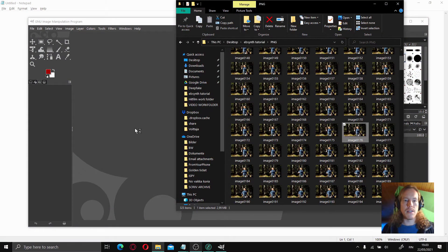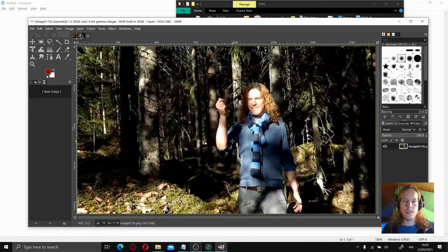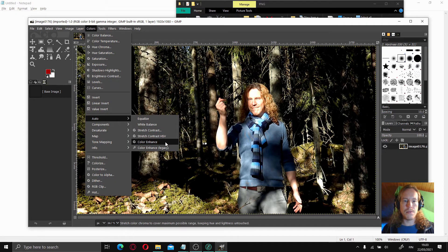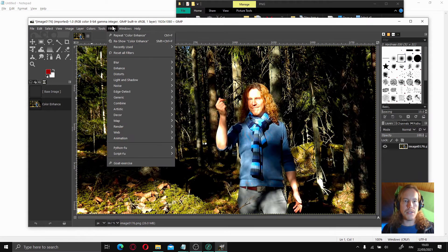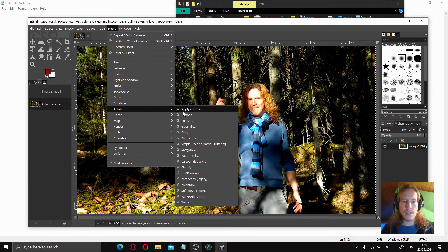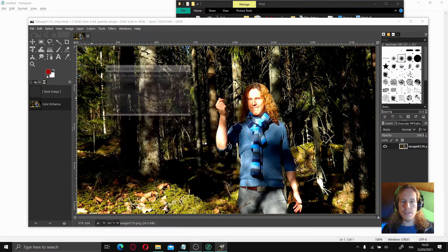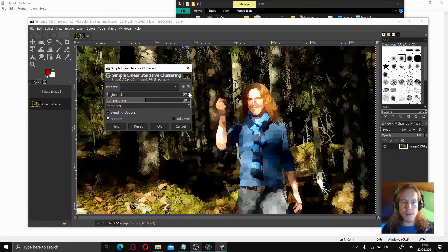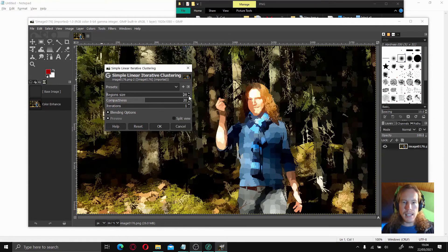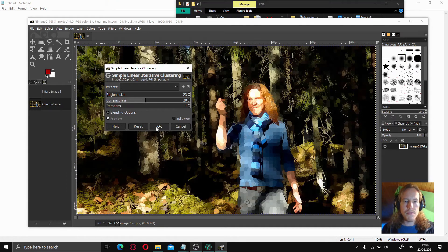If you don't have access to Photoshop, here's a quick how-to to get similar results in GIMP. Let's take our frame, choose colors, auto color enhance to get a bit more saturation. The filter I like to use is artistic — simple linear iterative clustering. This is pretty neat — just for example, this is good.